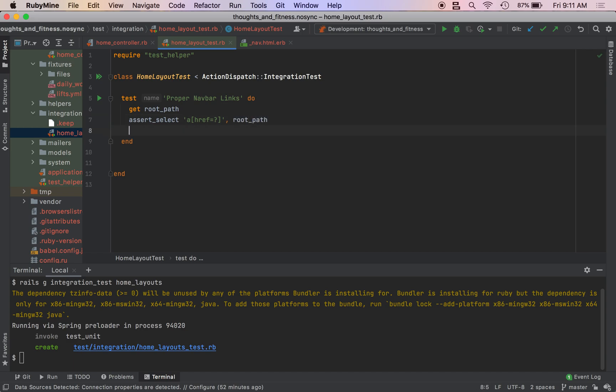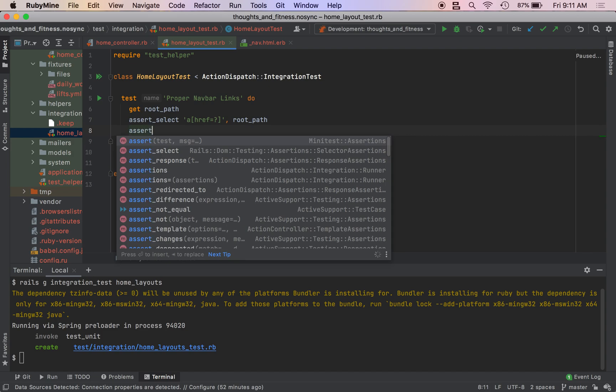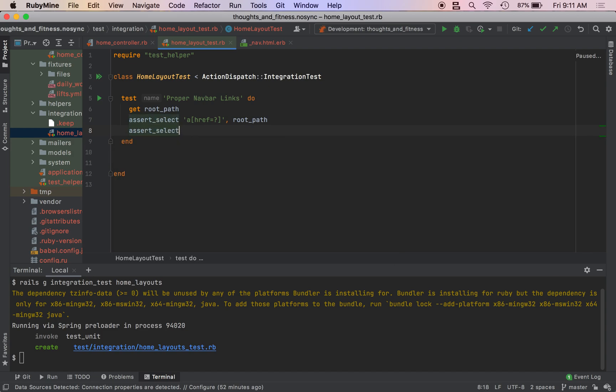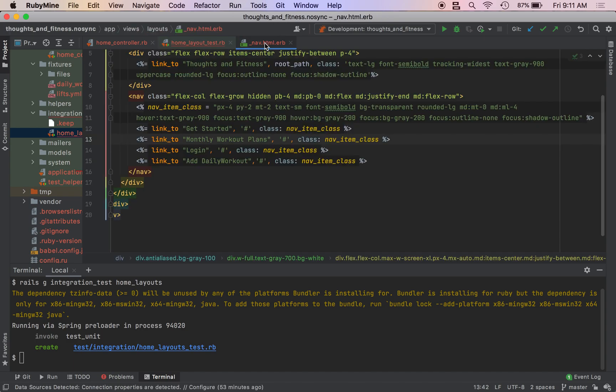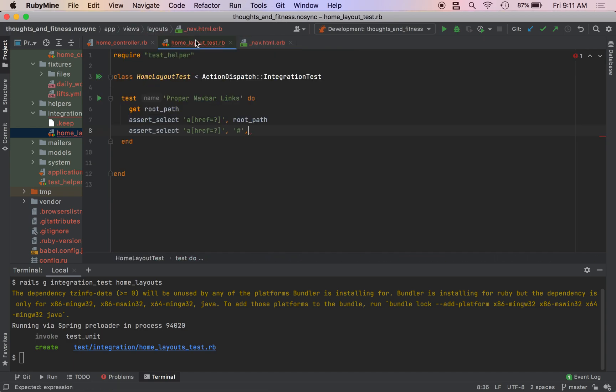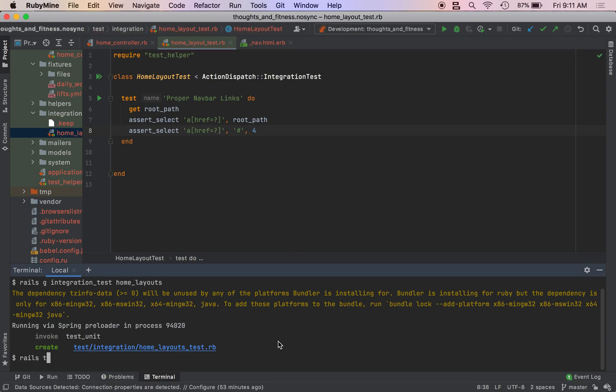And we want to make sure that's equal to the root path. And then we want to assert_select a href equals question mark, and these are going to be all of the other links. We want to make sure that is equal to hashtag, and then the count should be one, two, three, four.